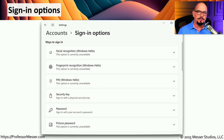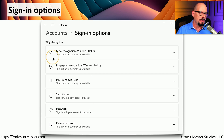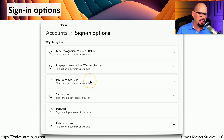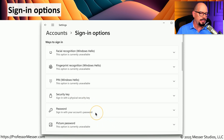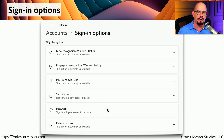Here are some of the options available for passwordless authentication in Windows using Windows Hello. Windows Hello supports facial recognition, fingerprint recognition, a personal identification number, and you could also use a security key or a picture password. And of course, there is always the option to sign in with your account's actual password.